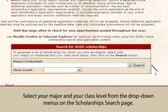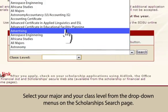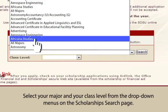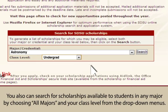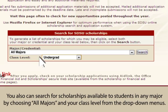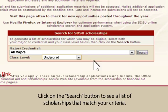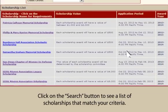Select your major and your class level from the drop-down menus on the scholarship search page. You can also search for scholarships available to students in any major by choosing All Majors and your class level from the drop-down menus. Click on the Search button to see a list of scholarships that match your criteria.